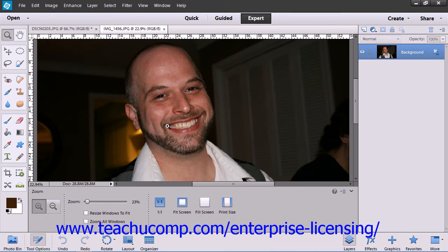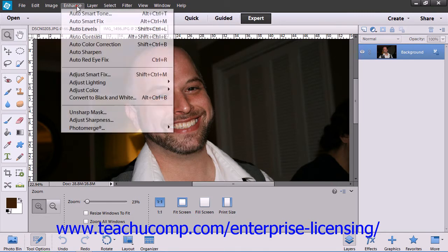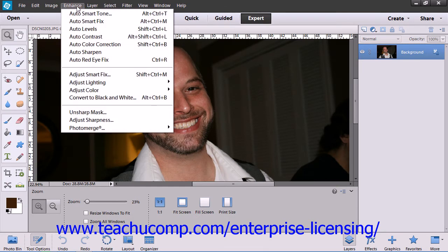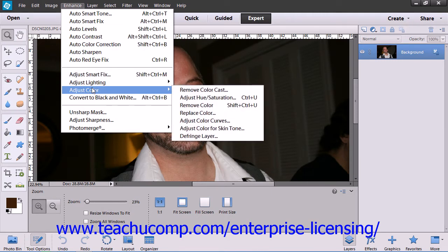Once you make your selection, choose Enhance from the menu bar, roll down to Adjust Color, and then choose the Adjust Color for Skin Tone command.